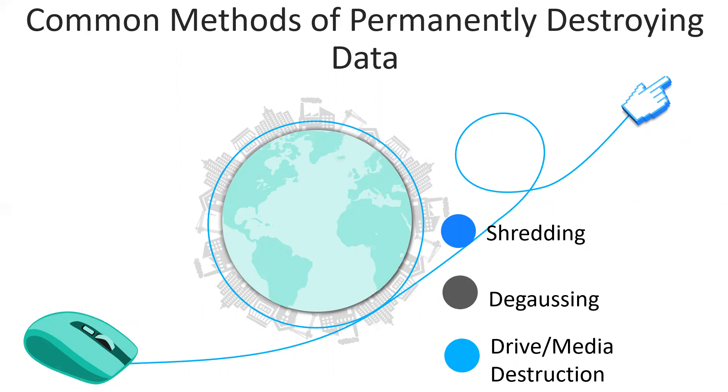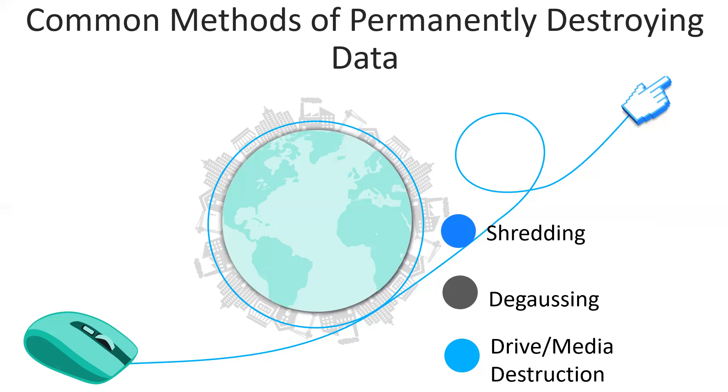Data remanence is data that remains on media even after it has been permanently deleted. When a user deletes a file, it is usually moved to the trash bin. A user can empty the trash bin, seemingly permanently deleting the file. However, the file is not actually deleted. Some remnants of the file remain on the disk until the space occupied by the file is overwritten with other data. Data remanence exposes people or organizations to the risk of identity theft or disclosure of sensitive information if storage media is not disposed of properly.